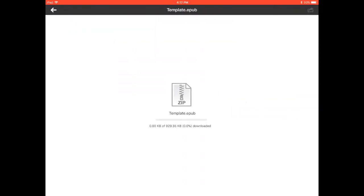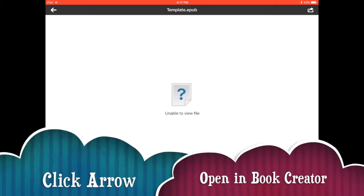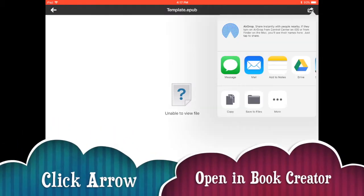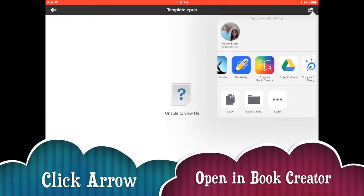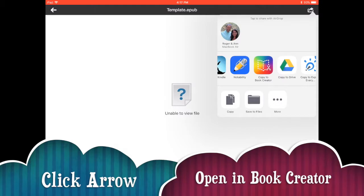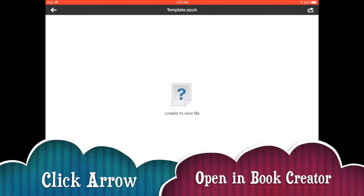Now remember when they're opening up that template it'll give you this unable to view screen but don't panic, just go to the upper right corner and touch that little share arrow and then we're going to choose where to open that. We're going to need to copy that template into book creator.